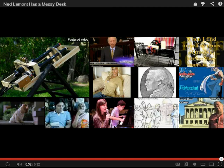What's the advertisement for? The political...?